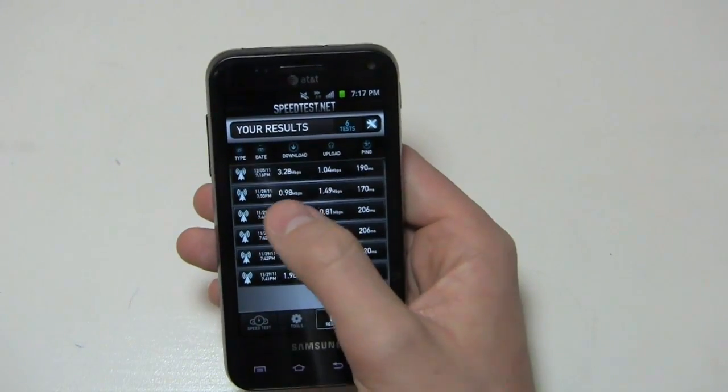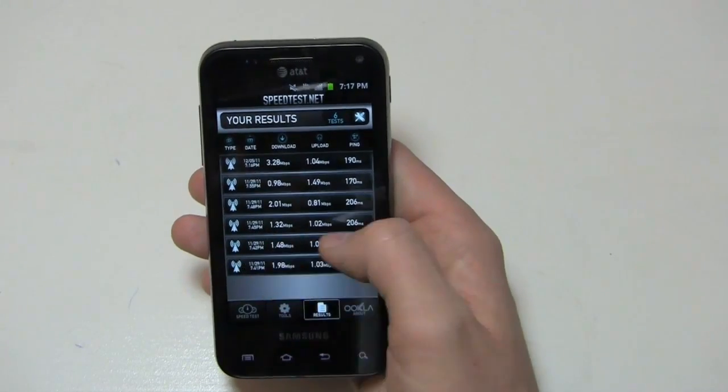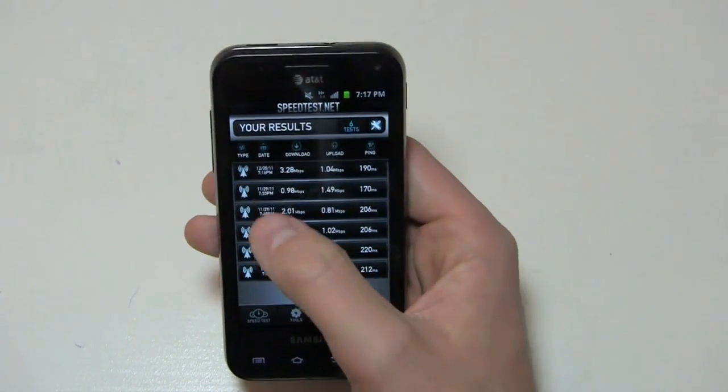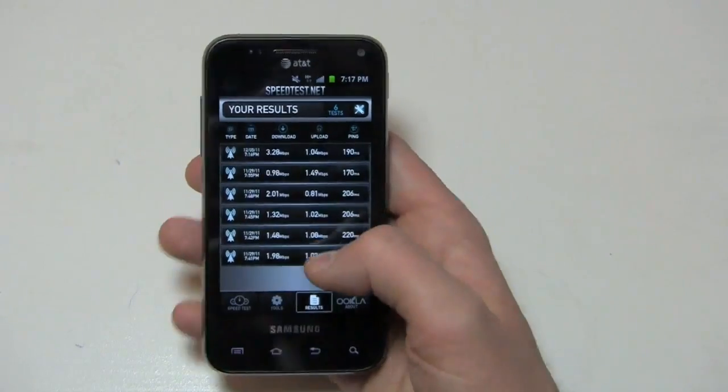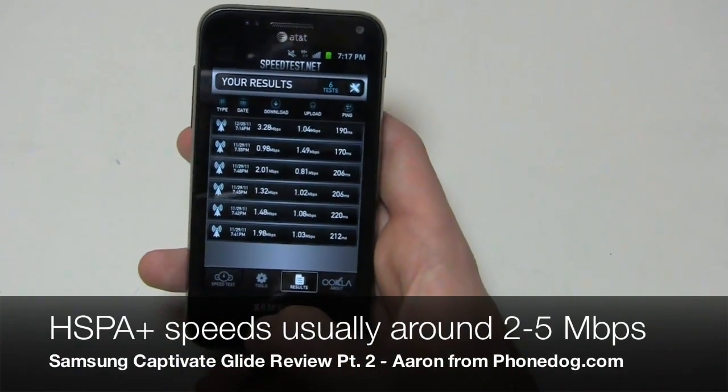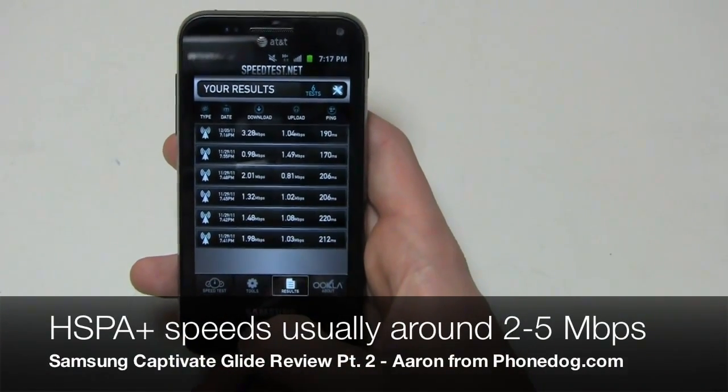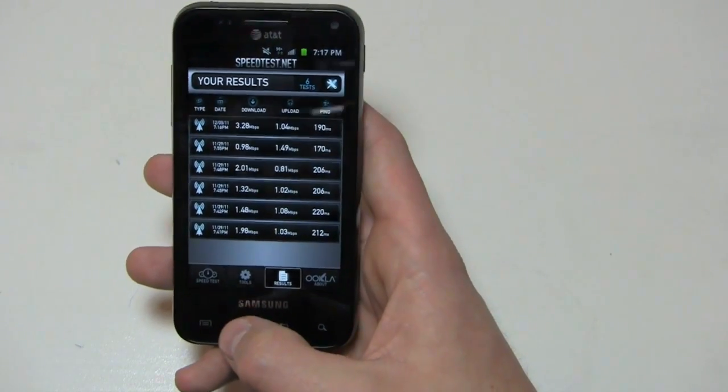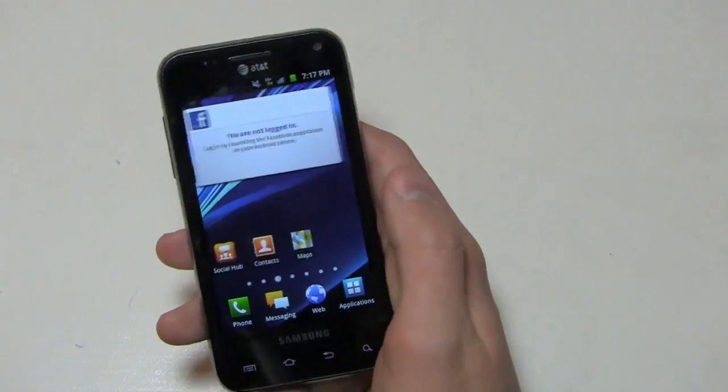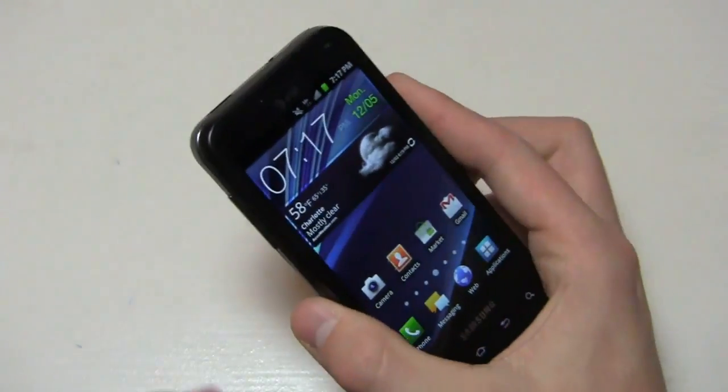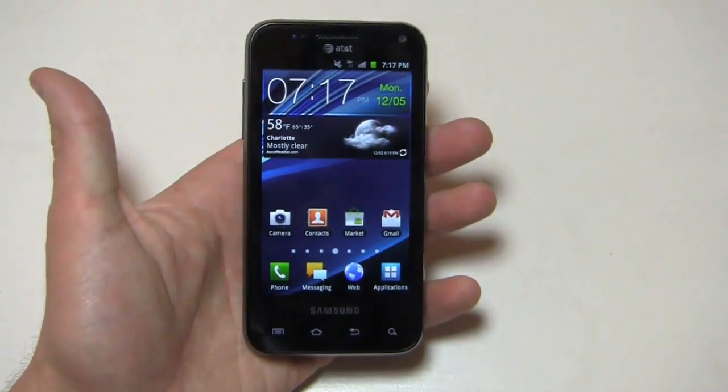So you get a download speed of about 3.28 megabits per second. Upload about 1.04 megabits per second. You can see the results here. I've seen speeds between two and about five megabits per second on the download. This is not an LTE device, but still very respectable in the speed department. If speed's your thing, I think you'll be relatively pleased with this.